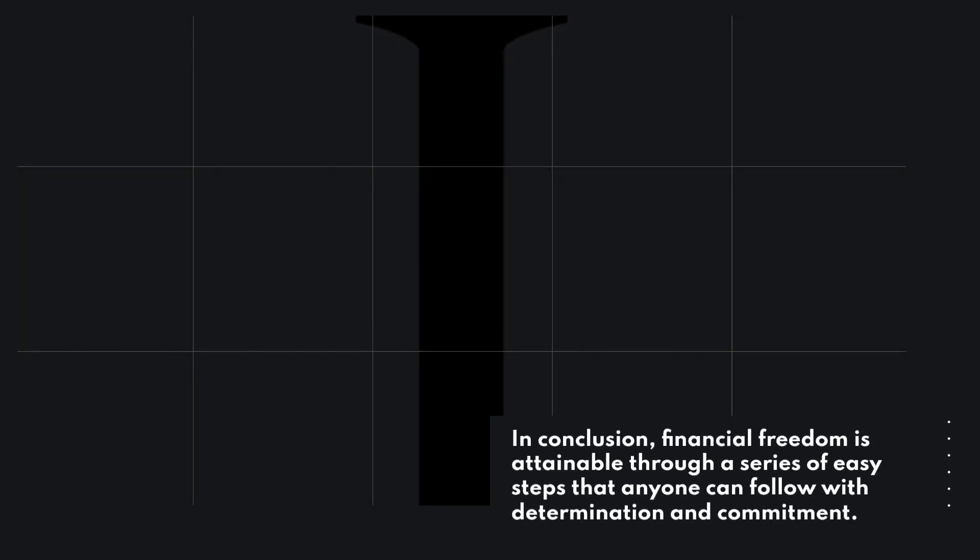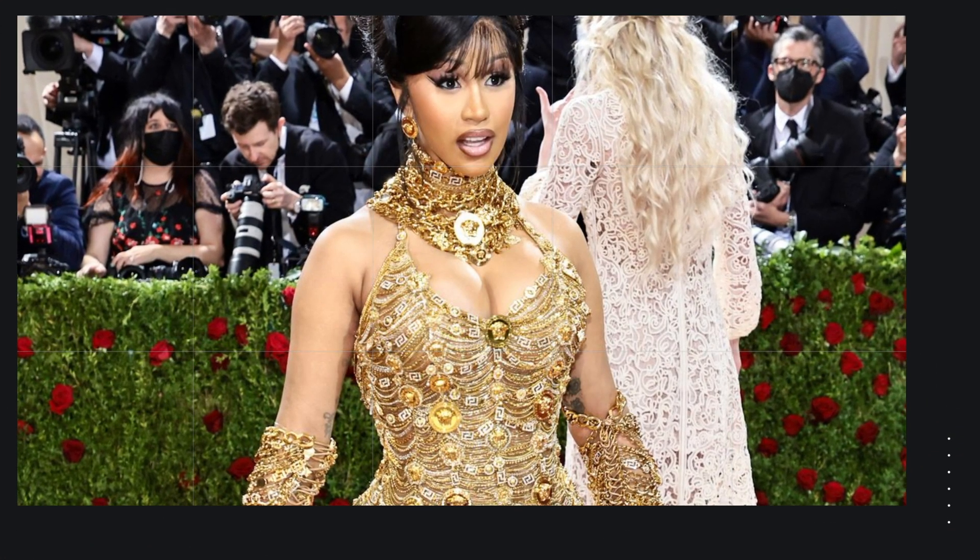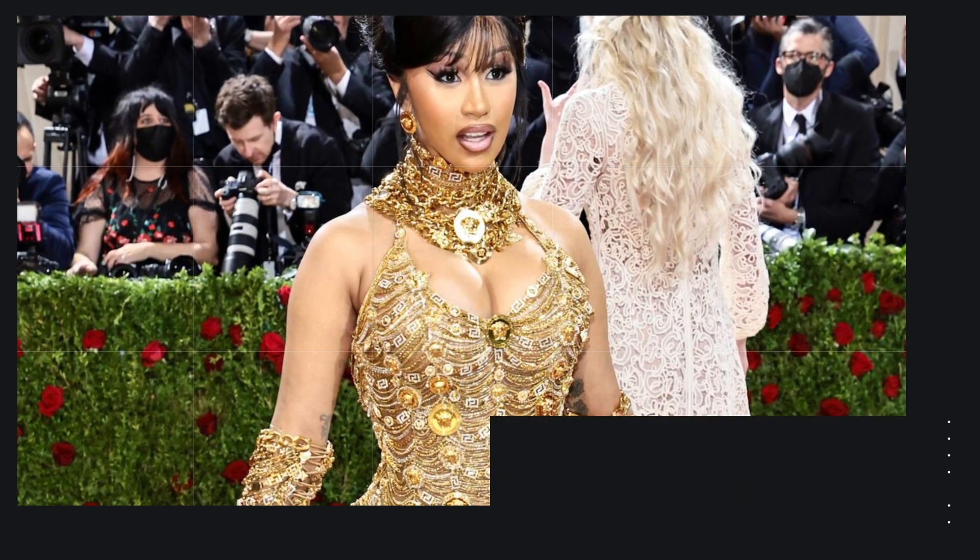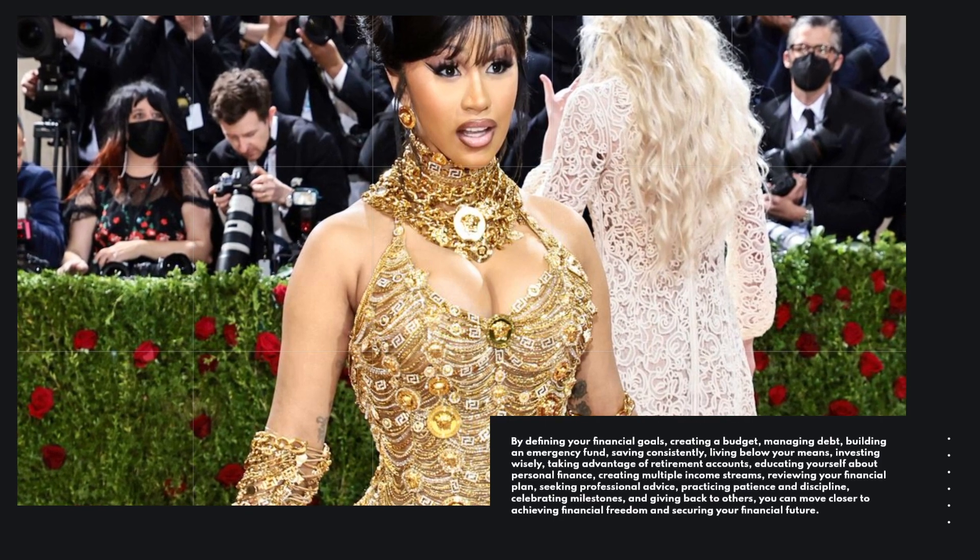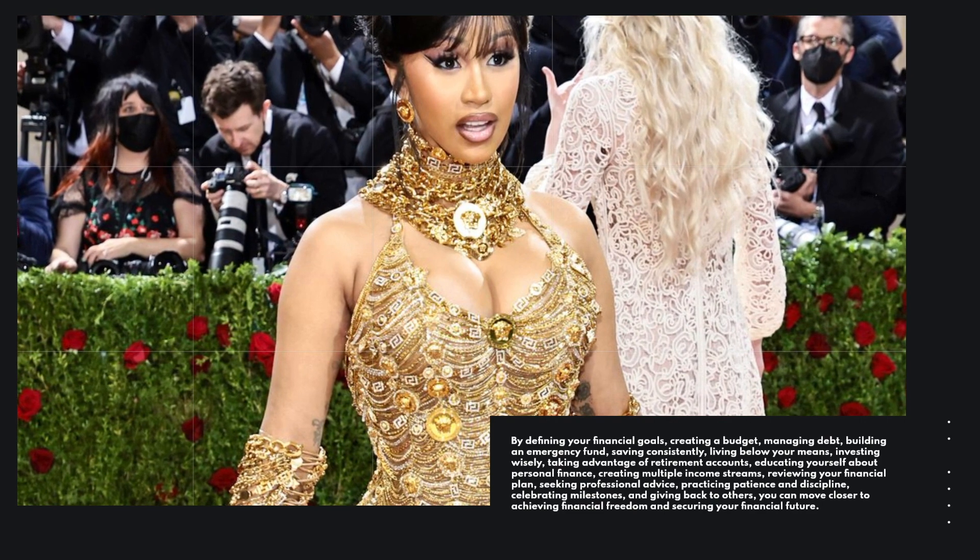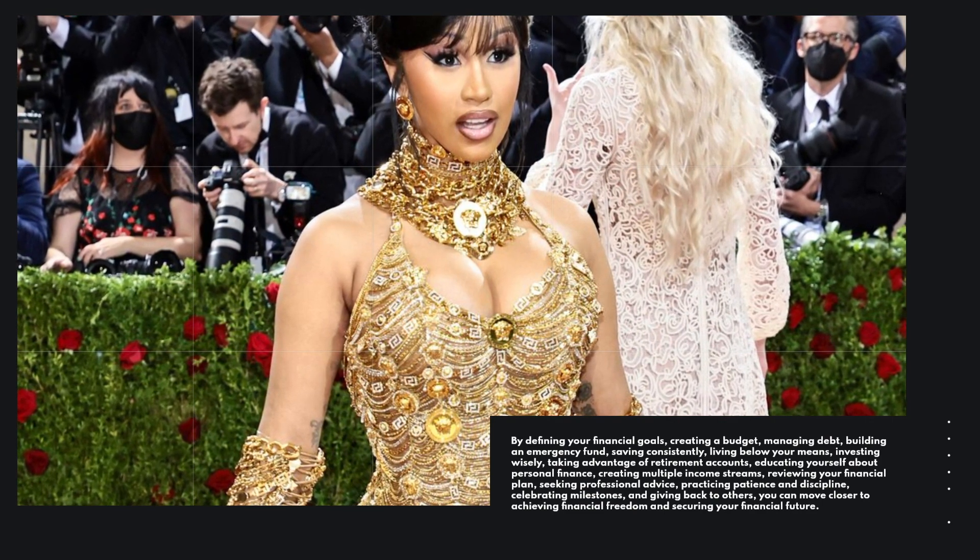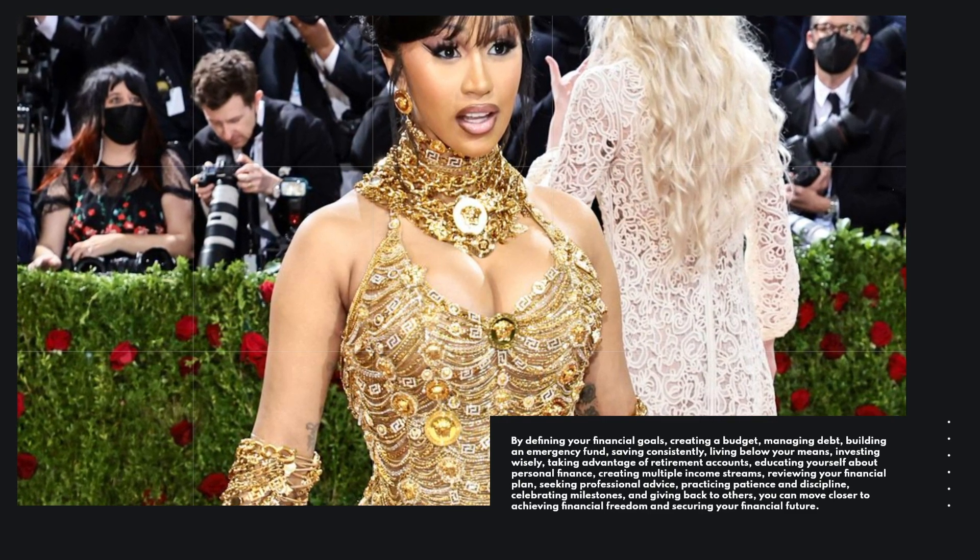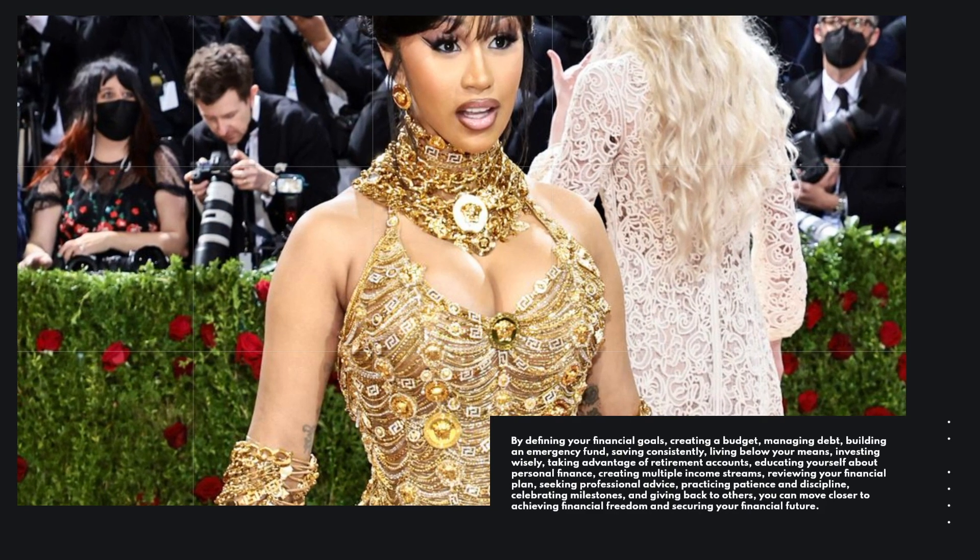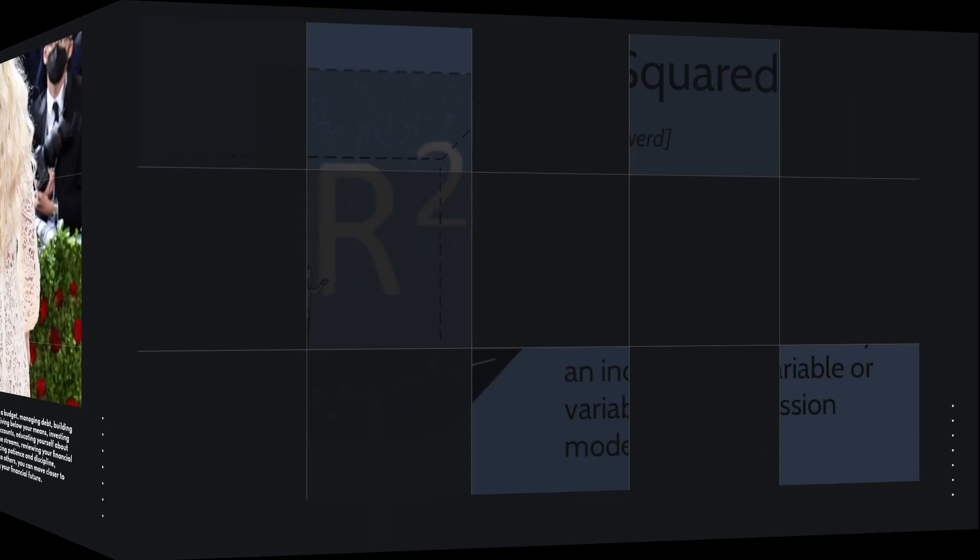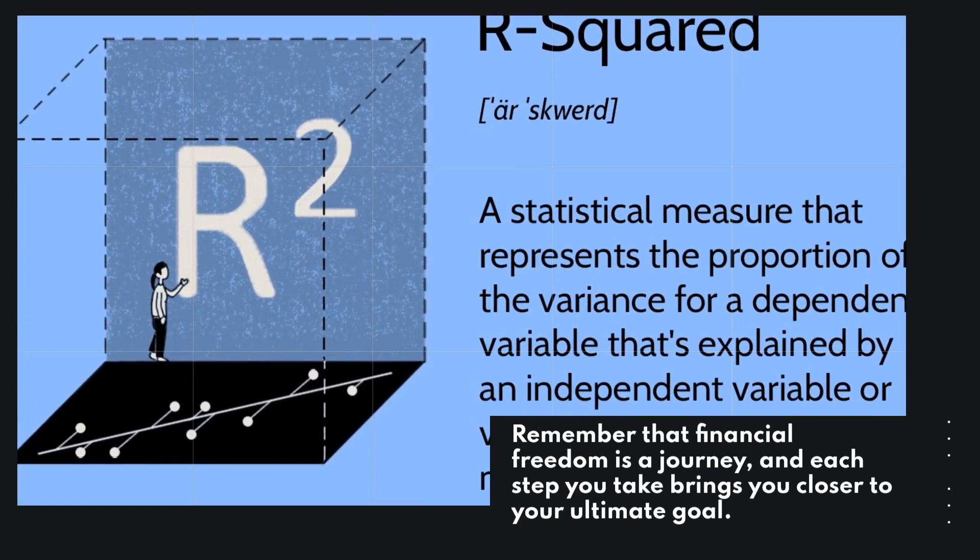In conclusion, financial freedom is attainable through a series of easy steps that anyone can follow with determination and commitment. By defining your financial goals, creating a budget, managing debt, building an emergency fund, saving consistently, living below your means, investing wisely, taking advantage of retirement accounts, educating yourself about personal finance, creating multiple income streams, reviewing your financial plan, seeking professional advice, practicing patience and discipline, celebrating milestones, and giving back to others, you can move closer to achieving financial freedom and securing your financial future. Remember that financial freedom is a journey, and each step you take brings you closer to your ultimate goal.